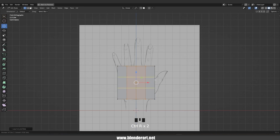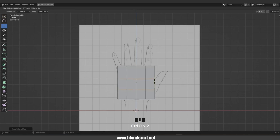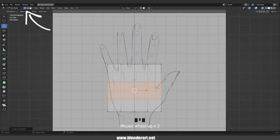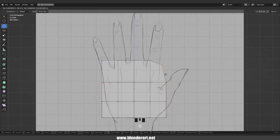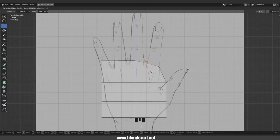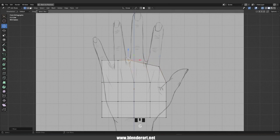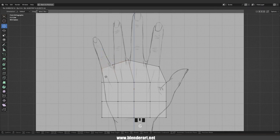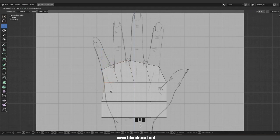Again Ctrl+R and add two more loop cuts right there. In vertex select we need to follow the reference images. Please take your time and don't rush — this is highly, highly important.